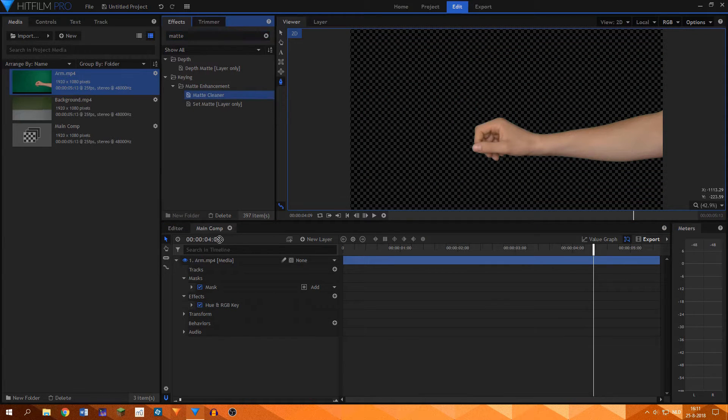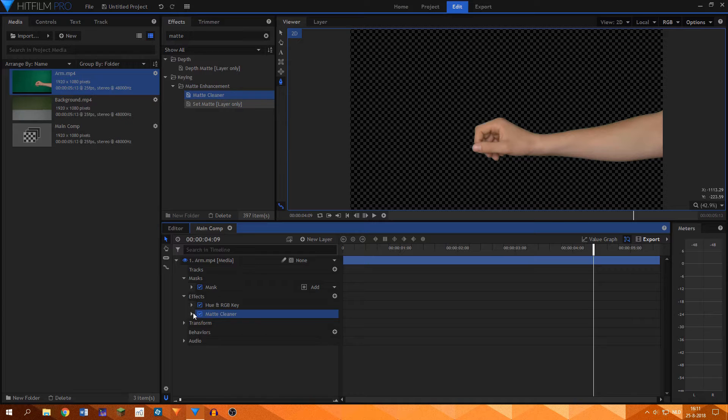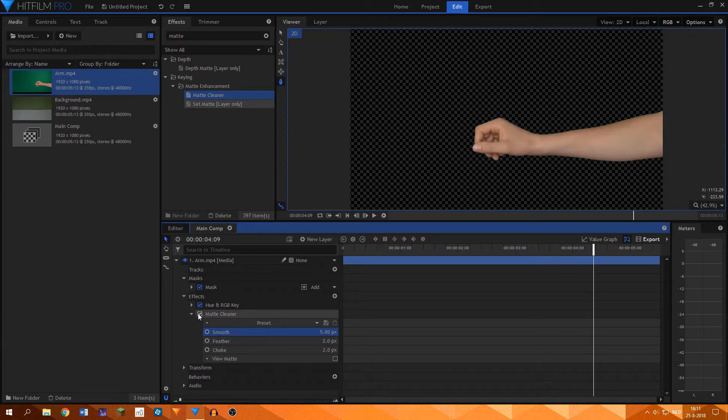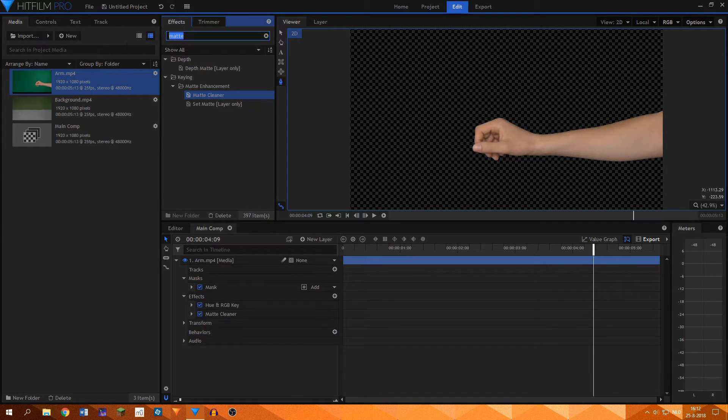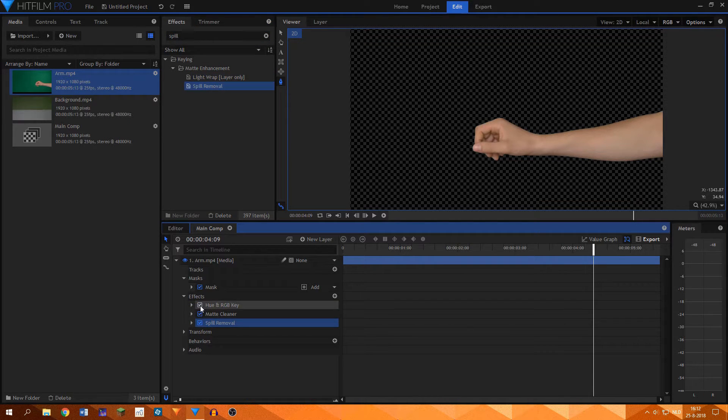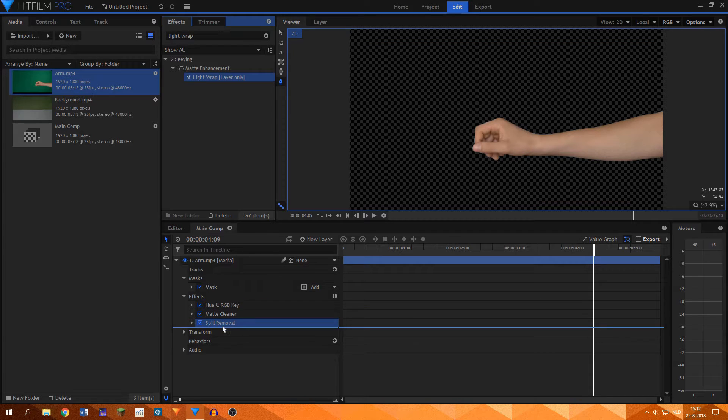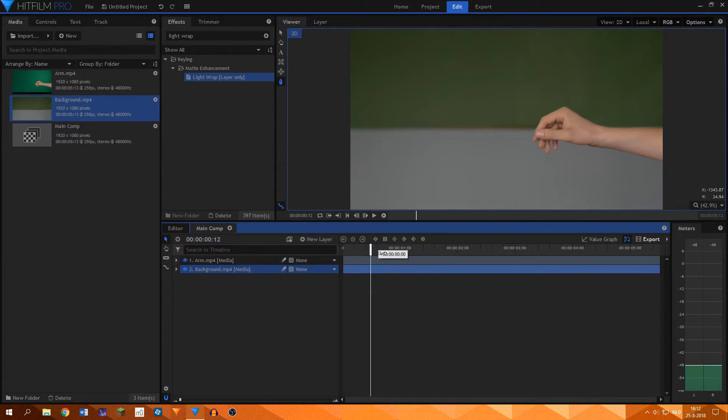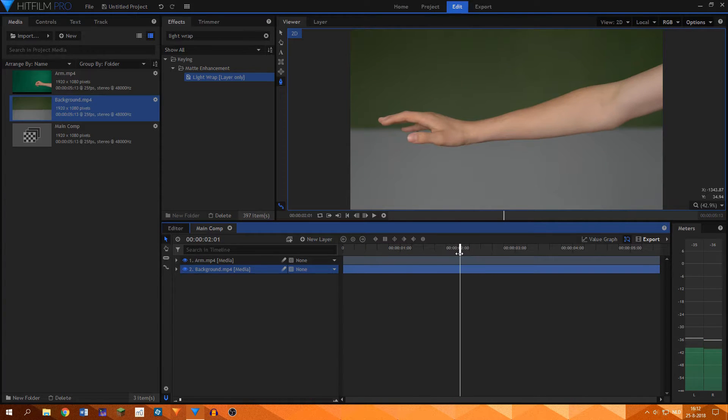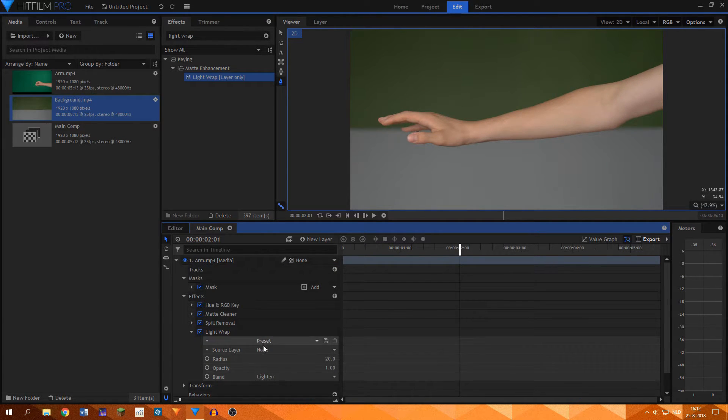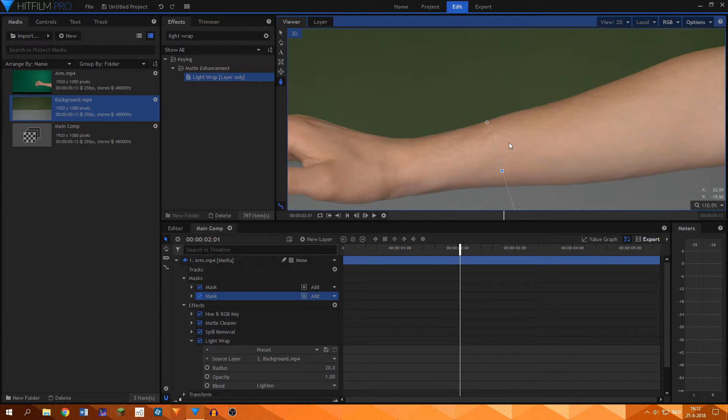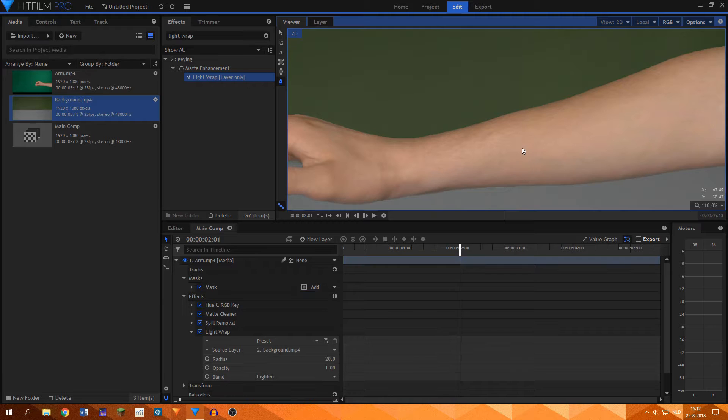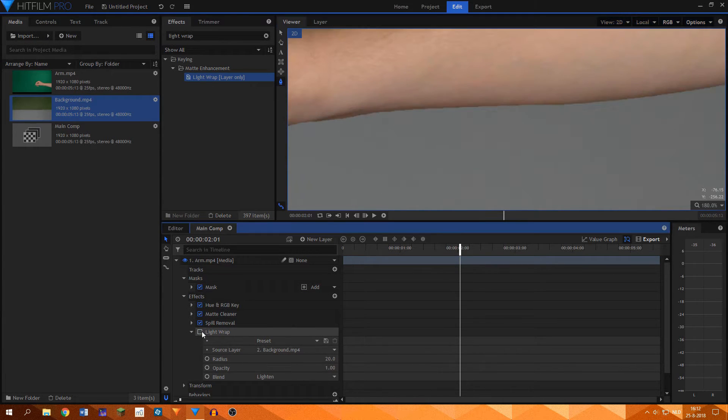I added a matte cleaner to smooth out the edges. There was still a little bit of green spill on my arm, so I added a spill removal to get rid of it. I also added the light wrap effect, which we'll use a little bit later on. I then added the background behind the arm layer. I went back to the light wrap of the arm and selected the background layer there. This meant that the arm would blend in more with the background. Since I shot this piece of footage out of focus already, it meant that I didn't have to blur it in post.